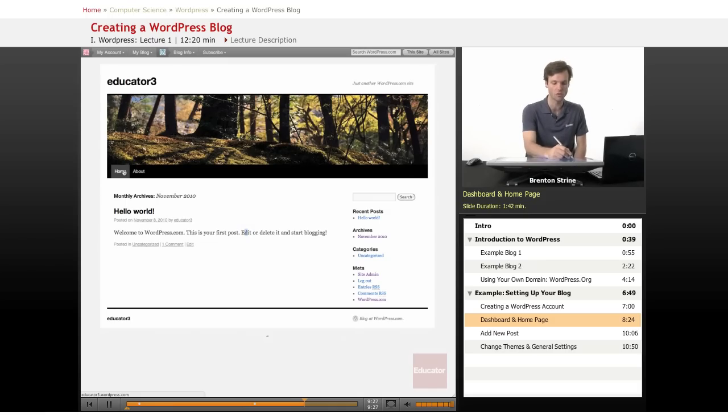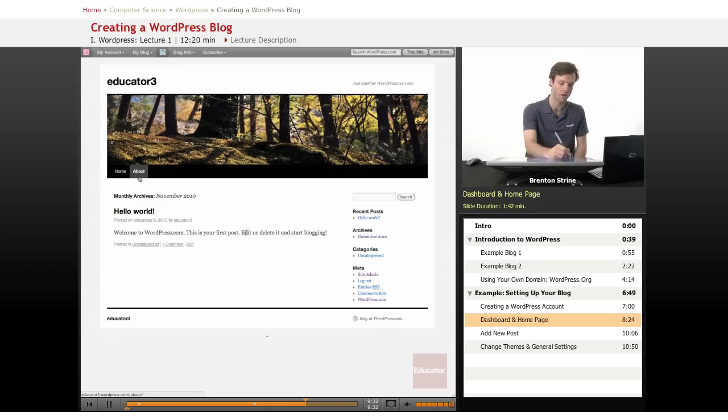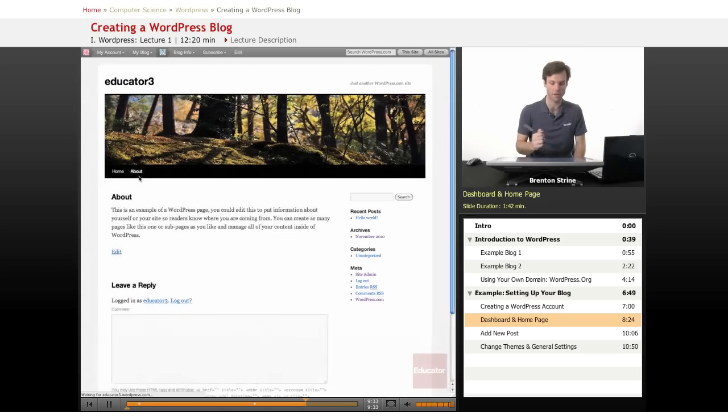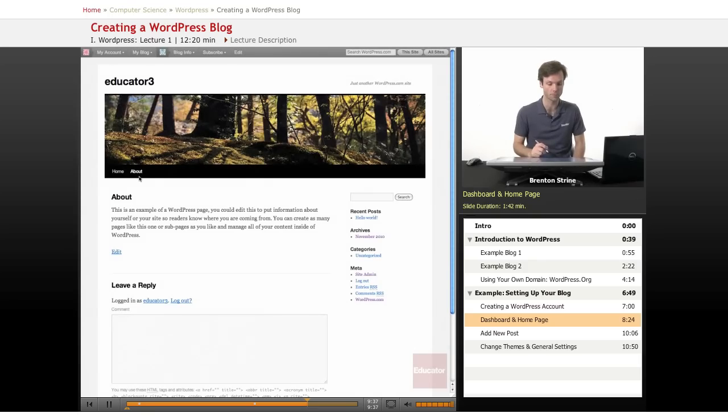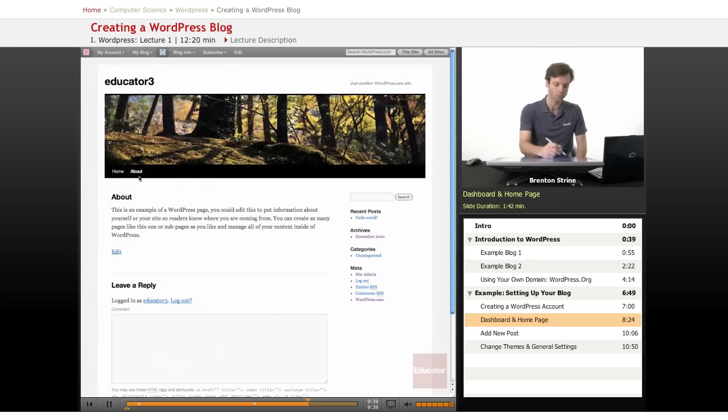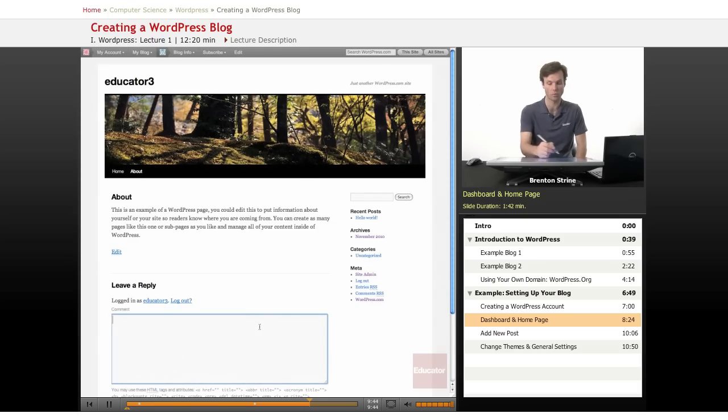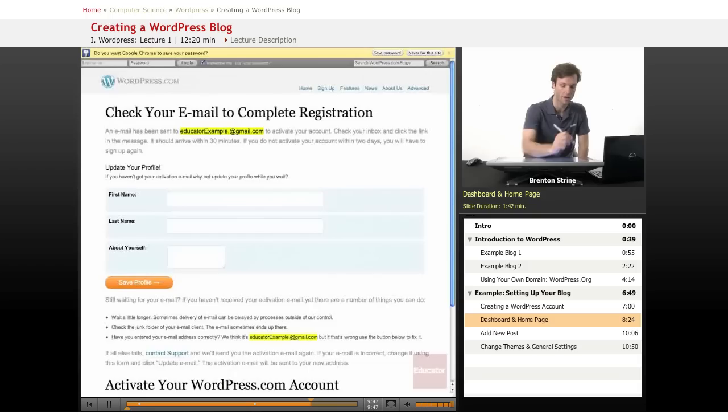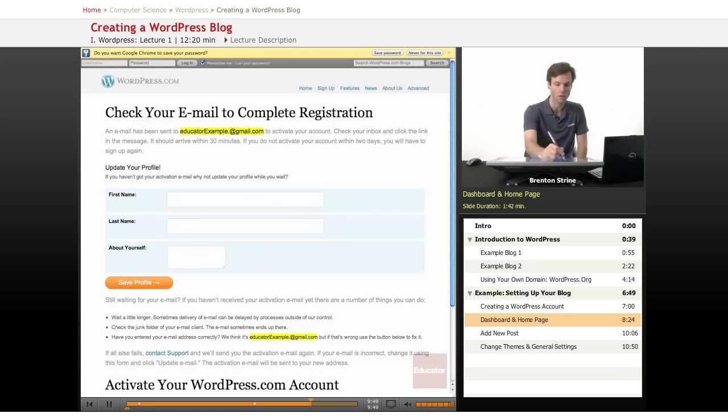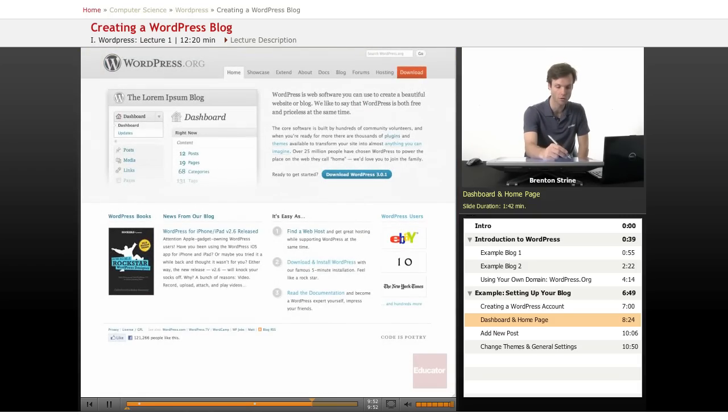You also have a home page, which right now is set to list all the blog posts. And then an about page, which is different than a post. And we'll talk about that in a later lesson. This about page is just a static page. And you have the ability to leave a reply here. If we go back to this home page, actually, let's go log in to WordPress.